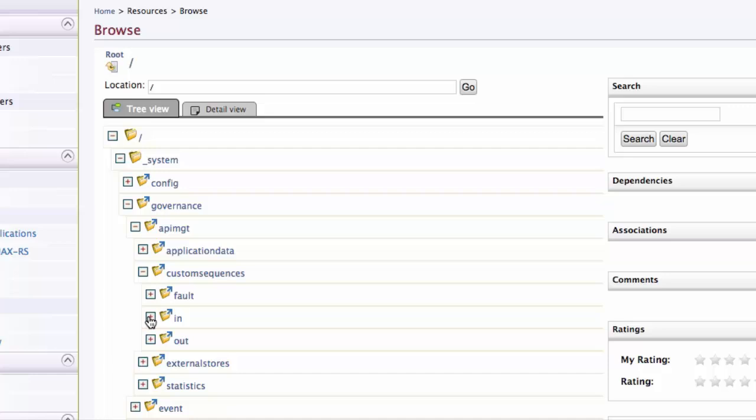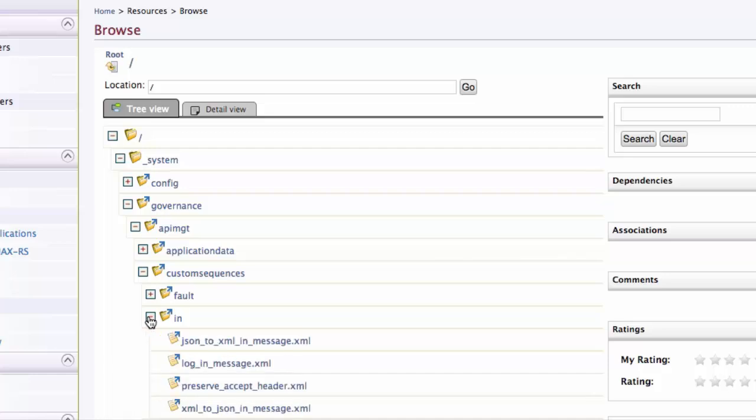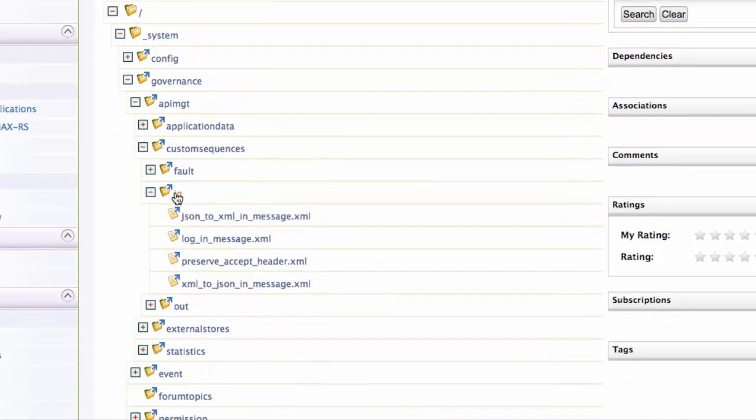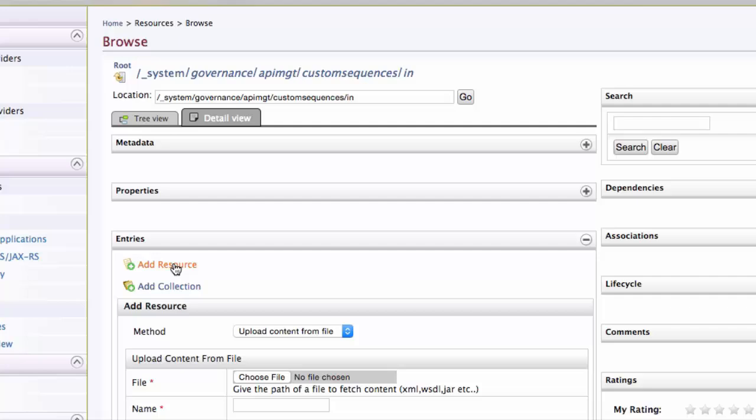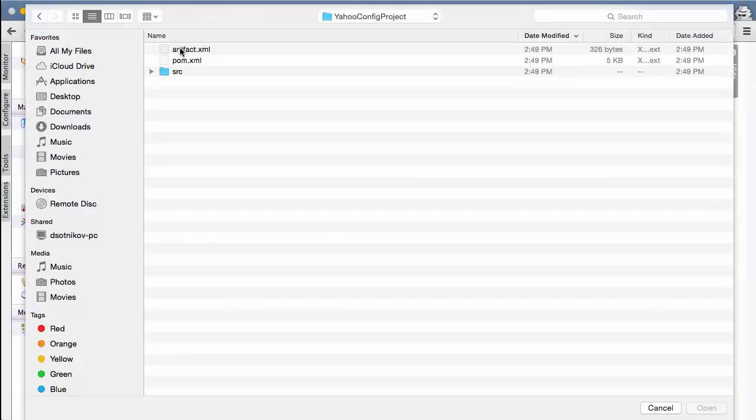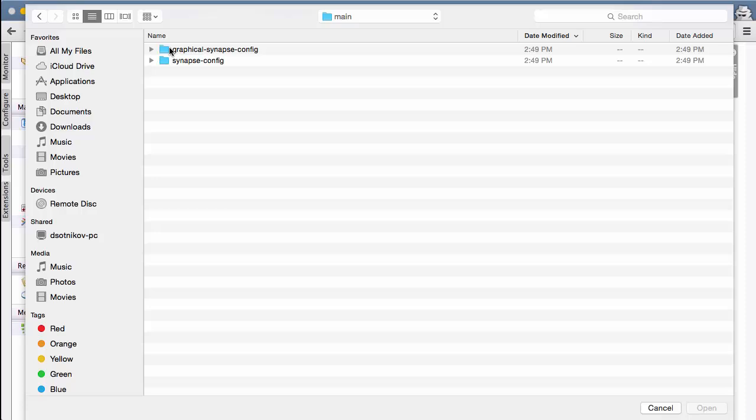We go into the in-collection because this sequence is for the API request direction. We click add resource and upload the XML file of the sequence configuration we created before and add it.